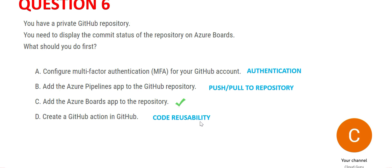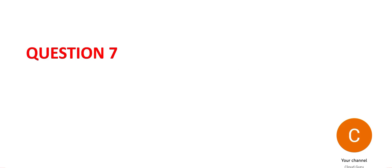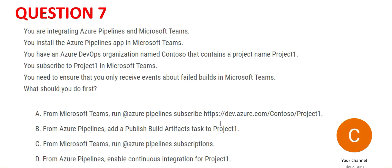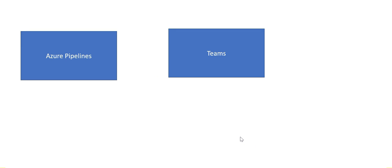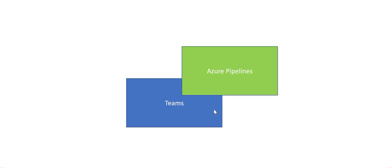Let's look at question 7. You can pause this video, read it carefully, and come back. In a nutshell, this question is about integrating Azure Pipelines with Teams - Microsoft Teams. How do you integrate? You actually install Azure Pipeline on Teams. This is how you put Azure Pipelines up on Microsoft Teams.